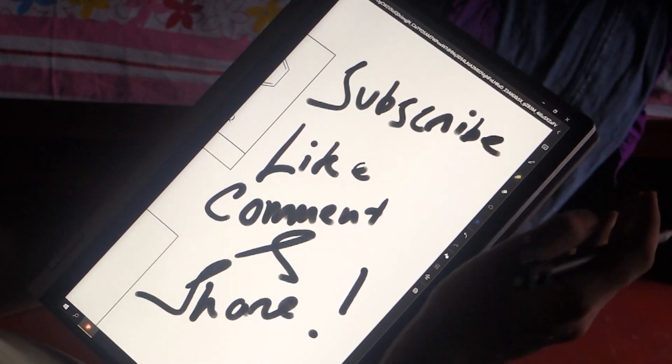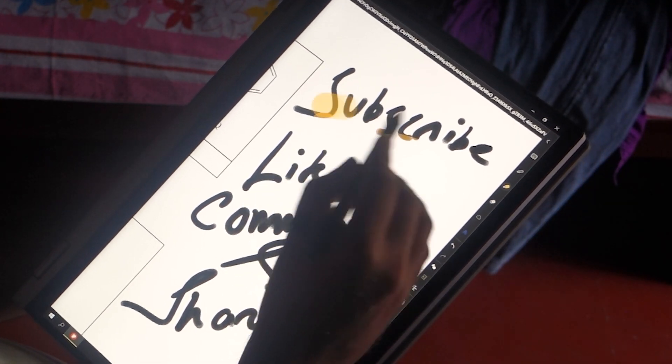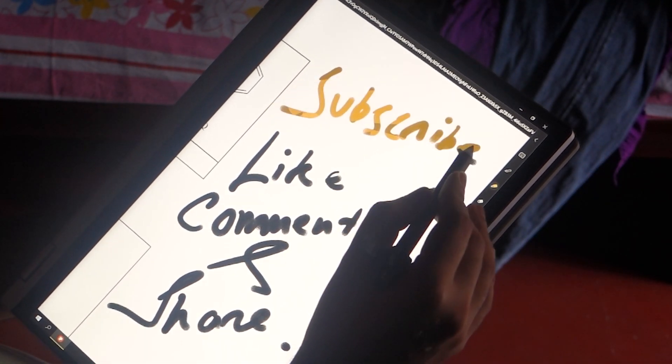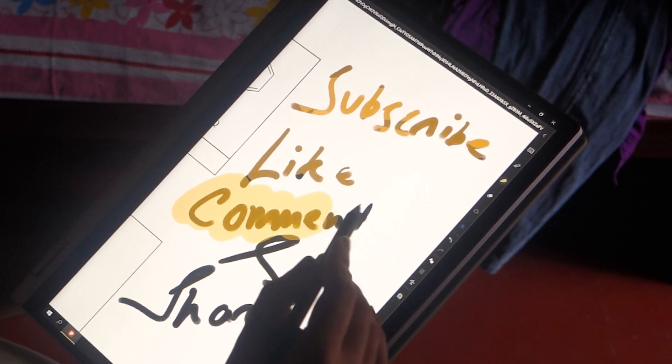That's it for today's video. If you liked it, please make sure to subscribe to my channel, help it grow, and share it with your friends. Comment down below which note-taking app you use, and let's see which one gets the most votes. Thanks for watching!